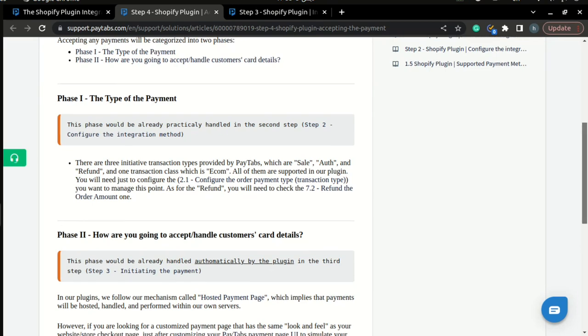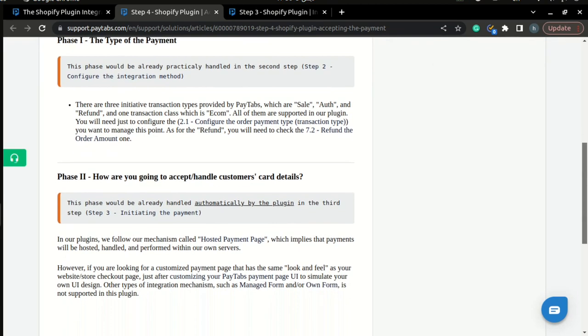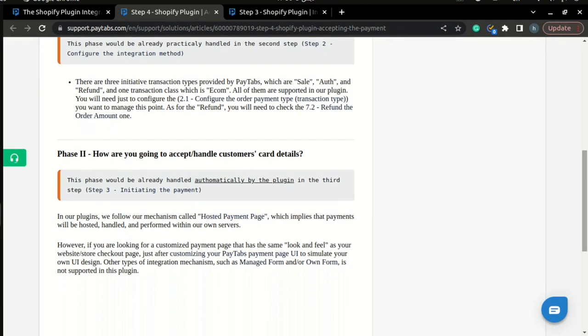The second phase of accepting the payment deals with handling the customer card detail. This phase also is automatically handled by the plugin in the third step of the integration manual. In addition, note that in our plugins, we follow our mechanism called Hosted Payment Page, which implies that payments will be hosted, handled, and performed within our own server.